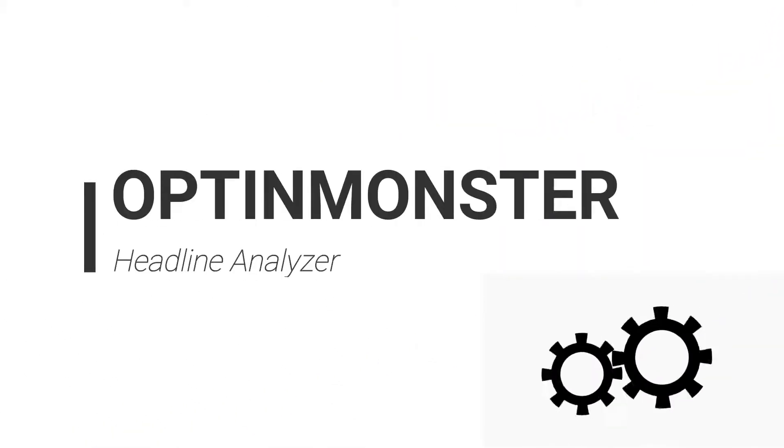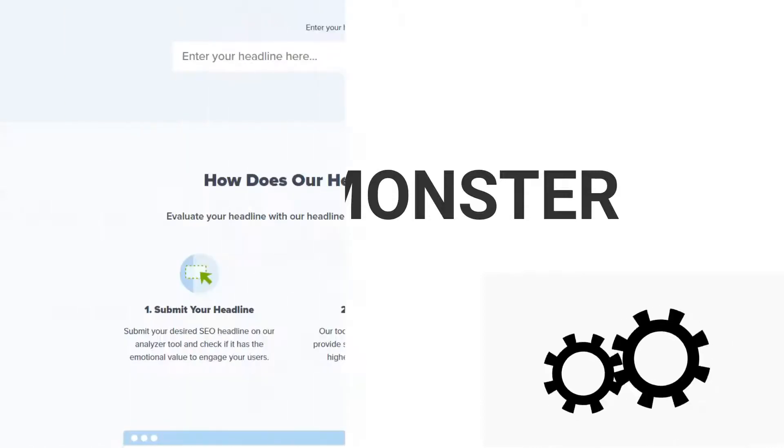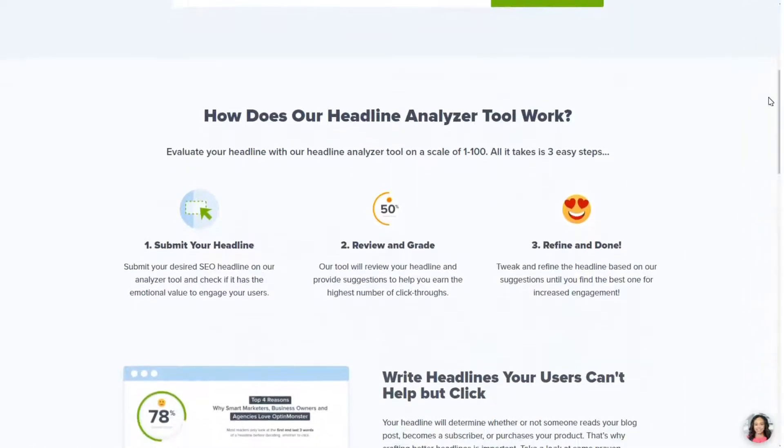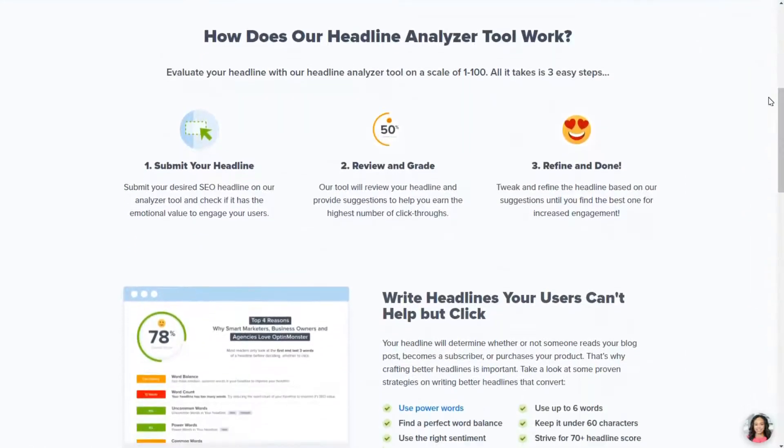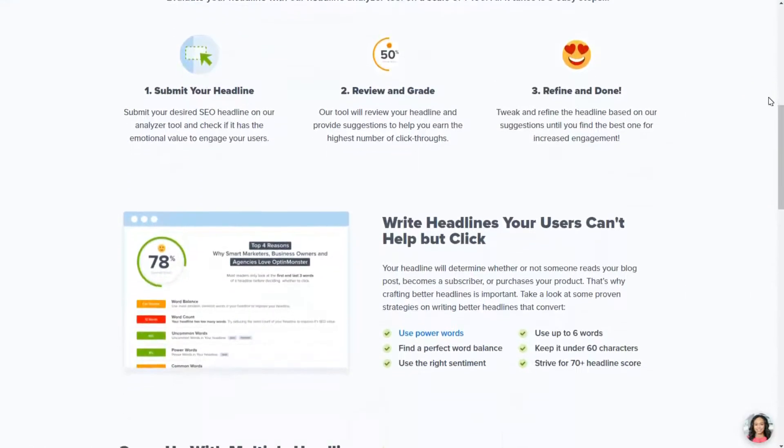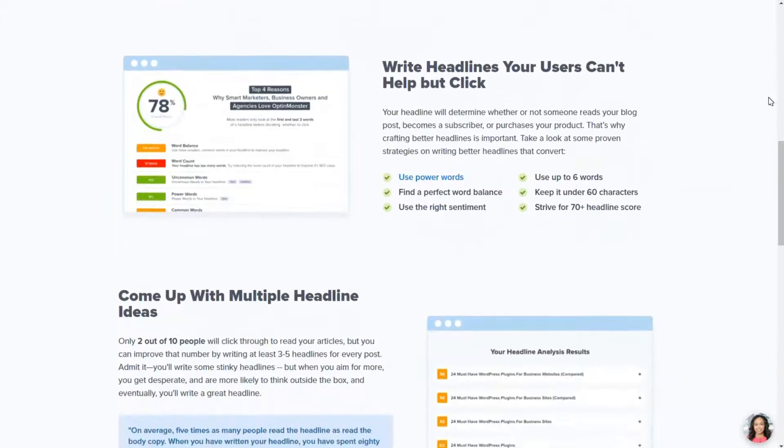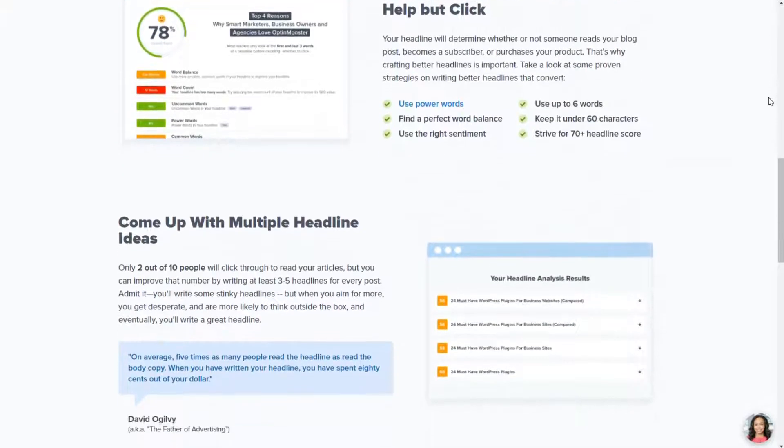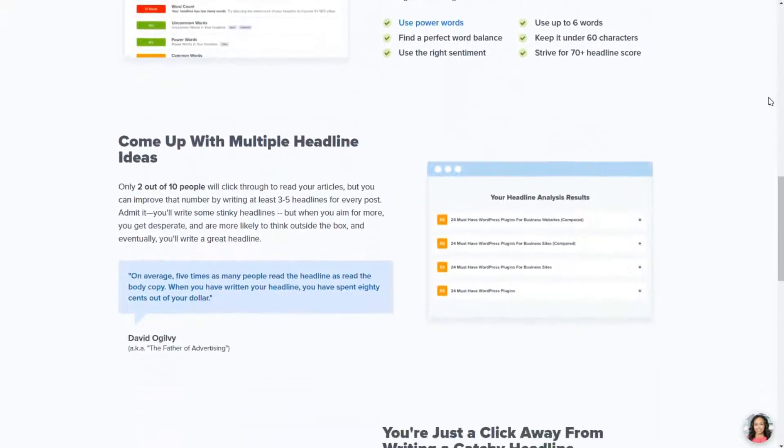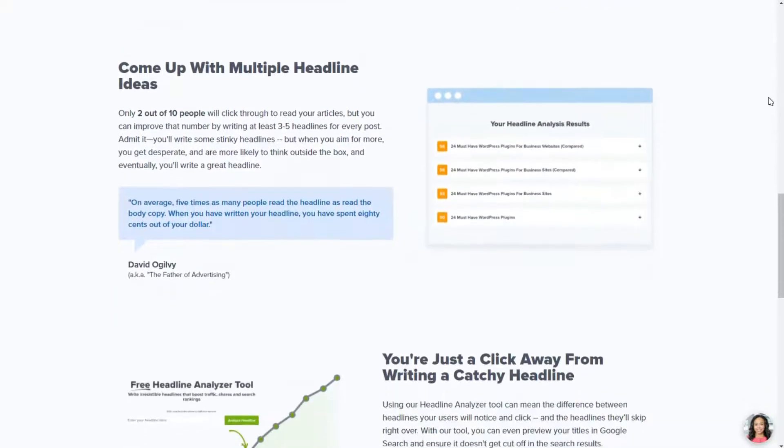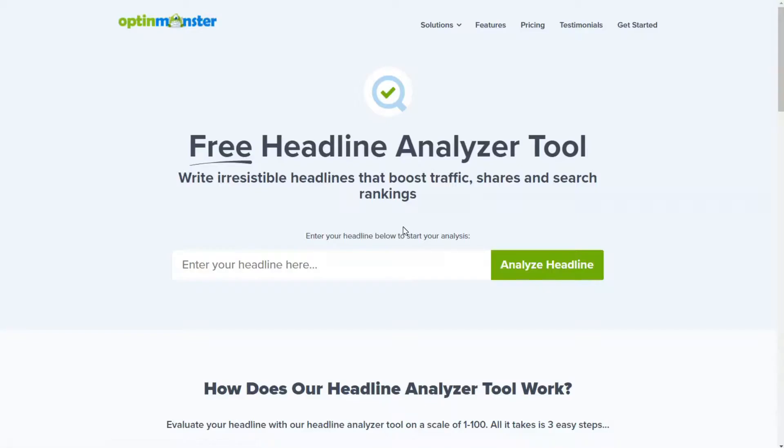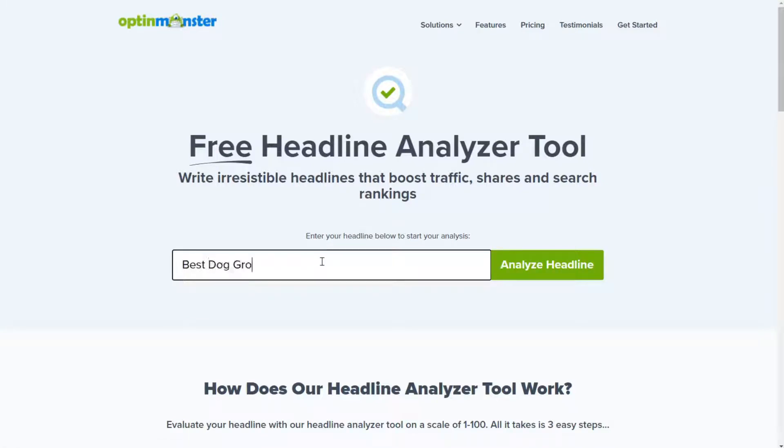OptiMonster Headline Analyzer makes it easier than ever to write great titles. Not only is OptiMonster the best lead generation and conversion optimization plugin for WordPress, but it also helps you to write irresistible headlines so that you can grow your email list, increase your sales, and capture more leads. All you need to do is enter the headline in the tool and hit the Analyzer Headline button.